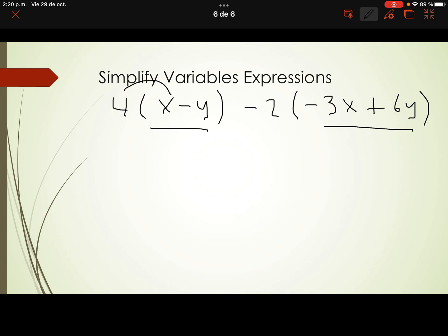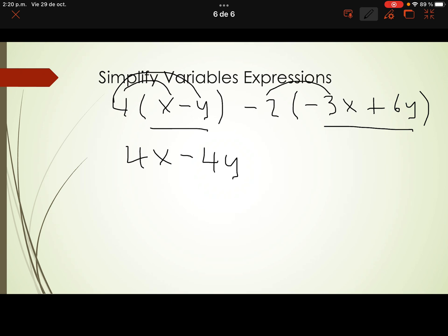4 times x is 4x, since we don't know x's value. And 4 times negative y is negative 4y. Now the second part: negative 2 times negative 3x — negative times negative is always positive, and 2 times 3 is 6 — giving us positive 6x.